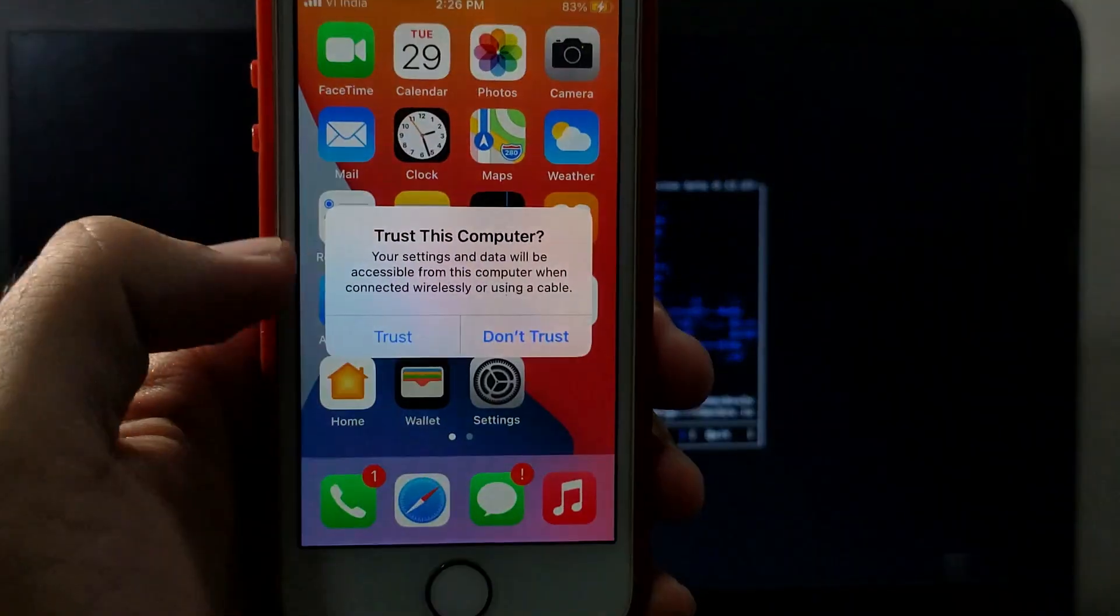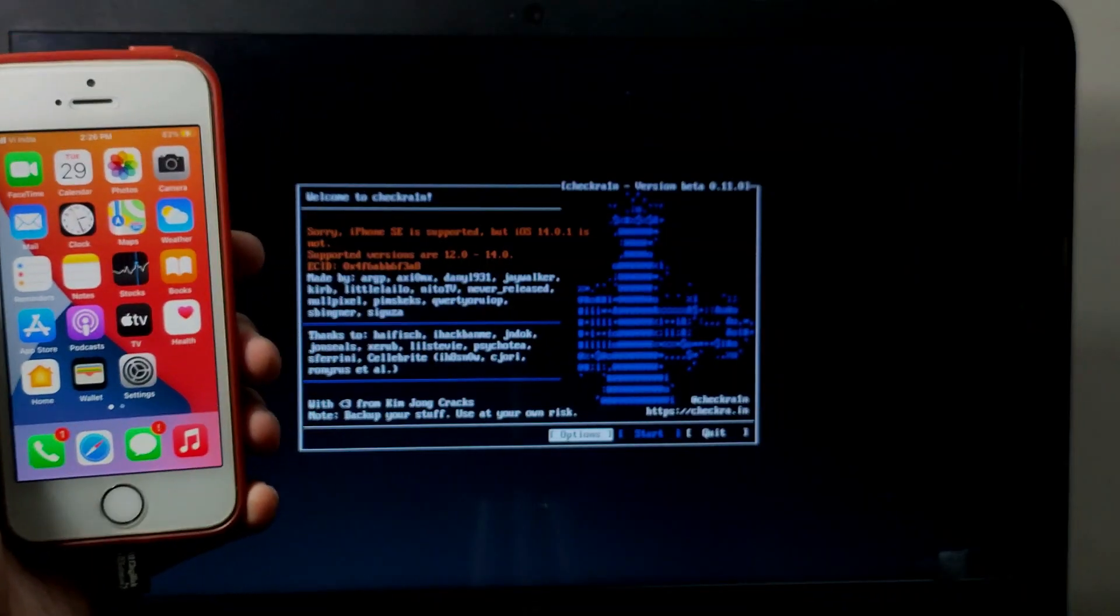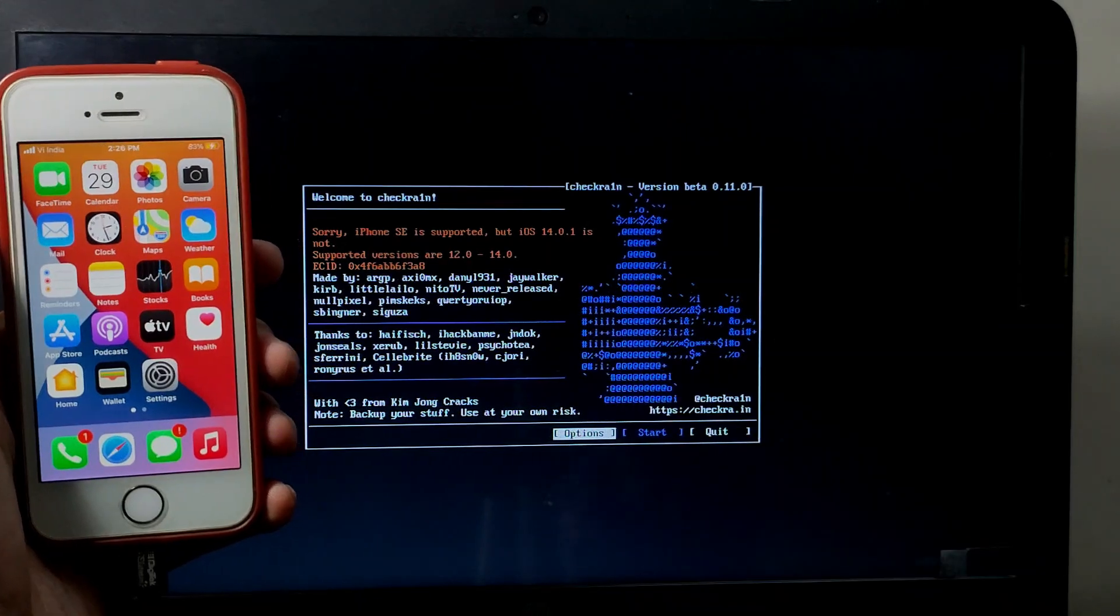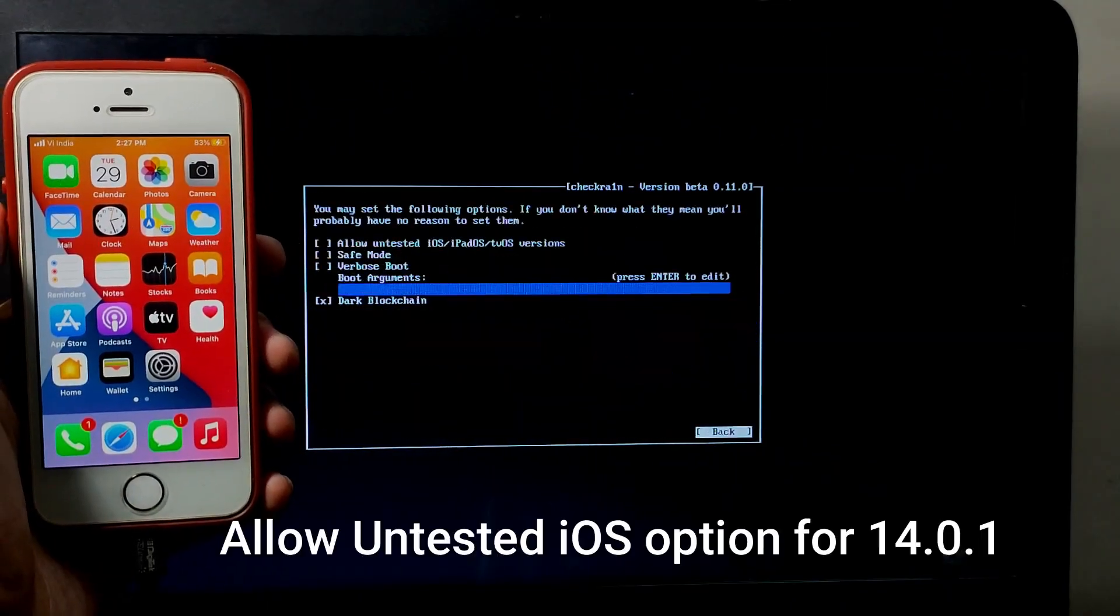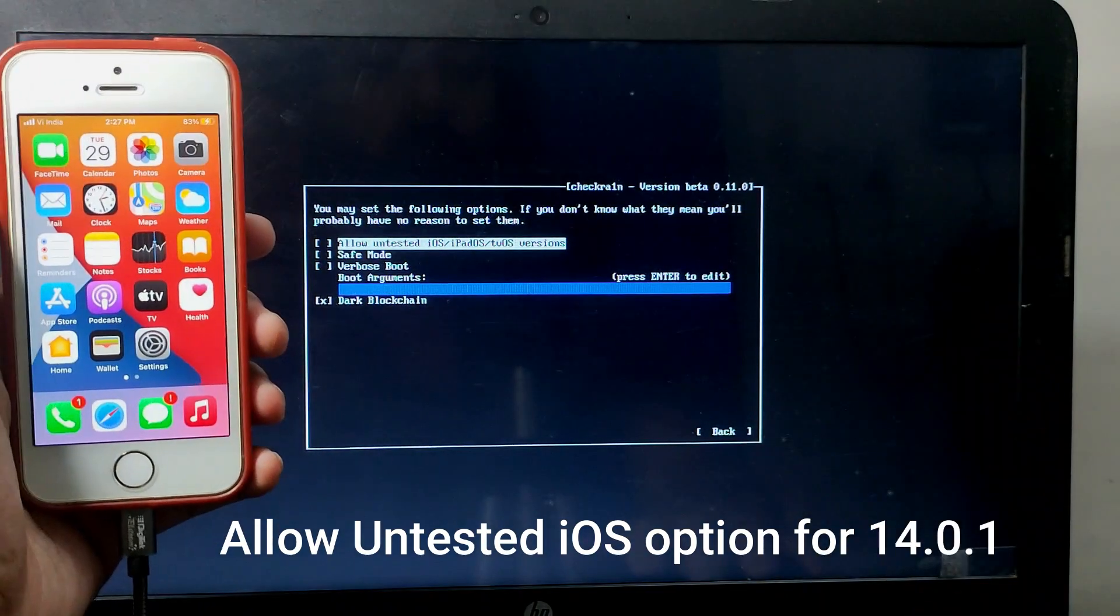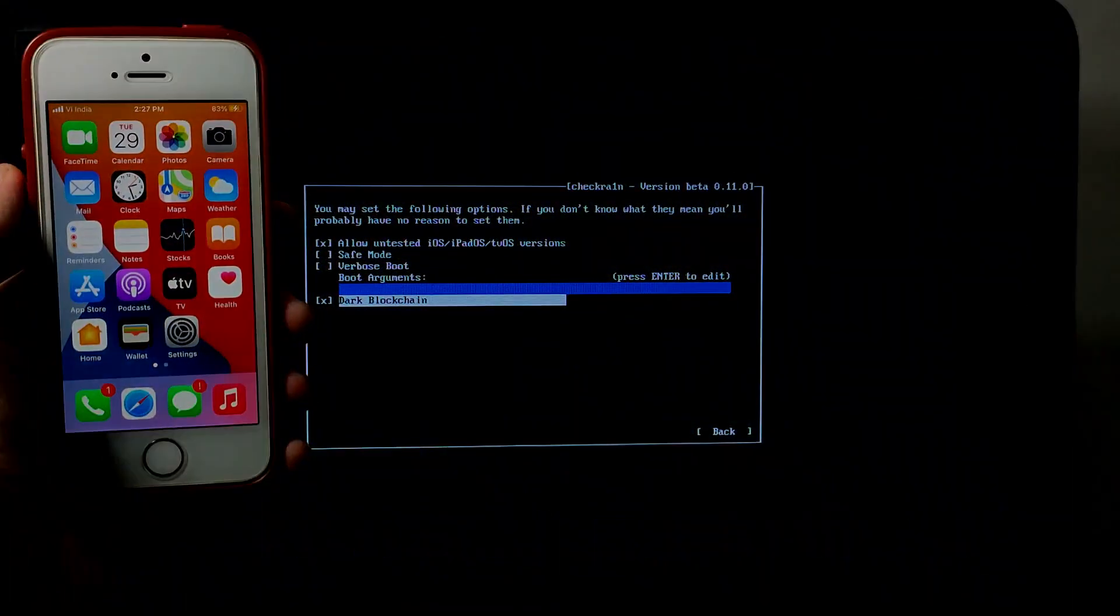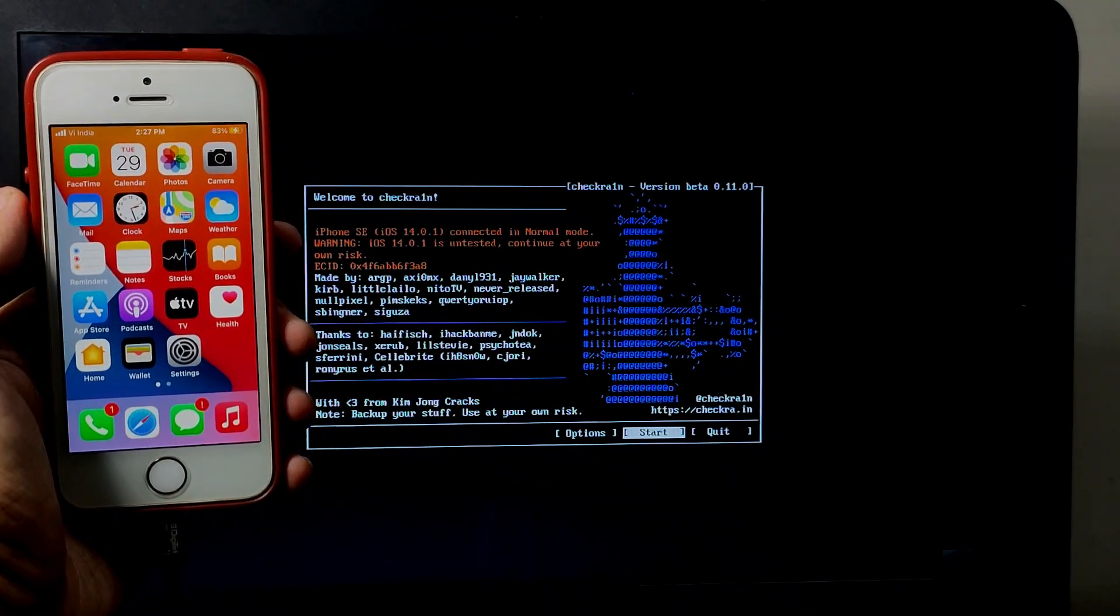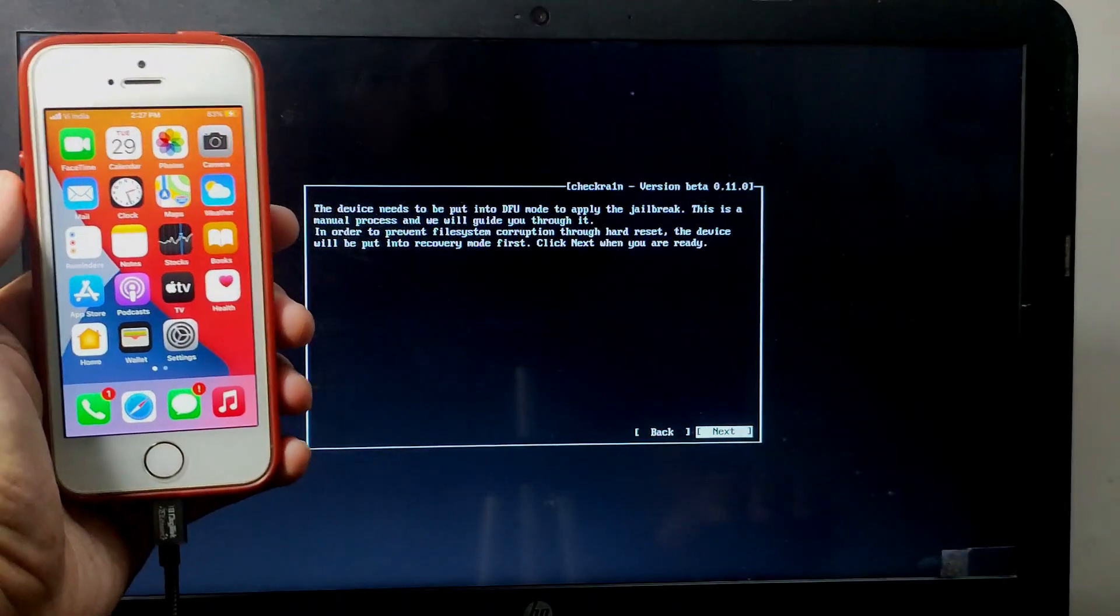It's very important you have to trust on the phone after connecting your device, because if you don't trust, you'll get USB MUX error and other issues. Make sure you hit the trust button on the phone. Now you have to allow the untested option for iOS 14.0.1. If you have 14.0 you can proceed directly.